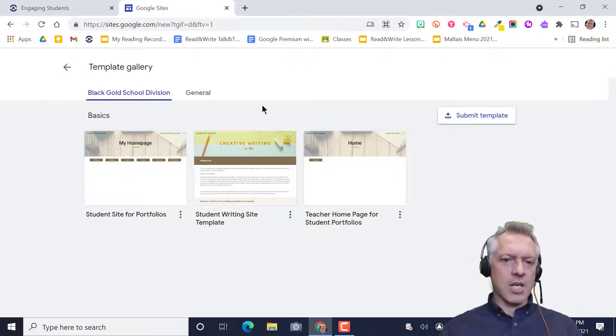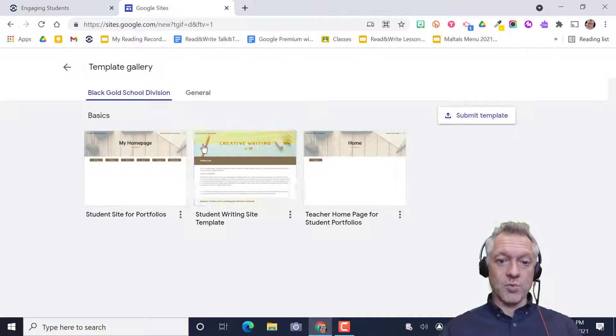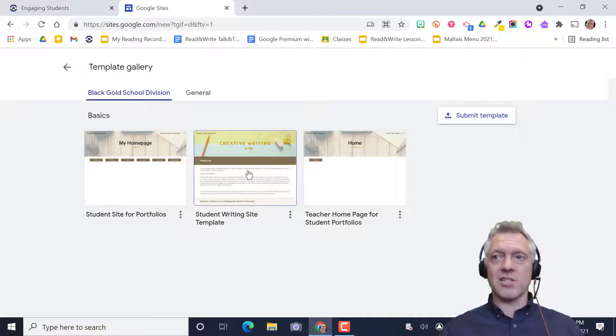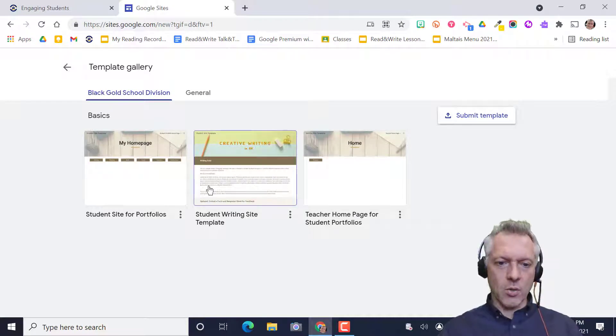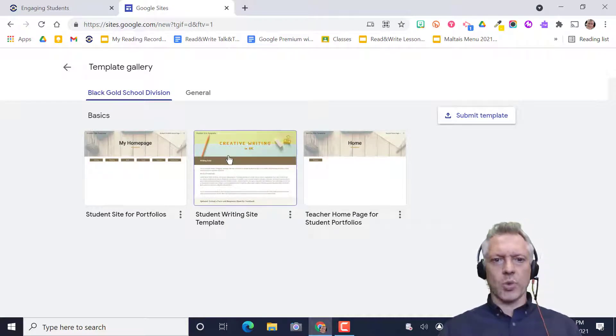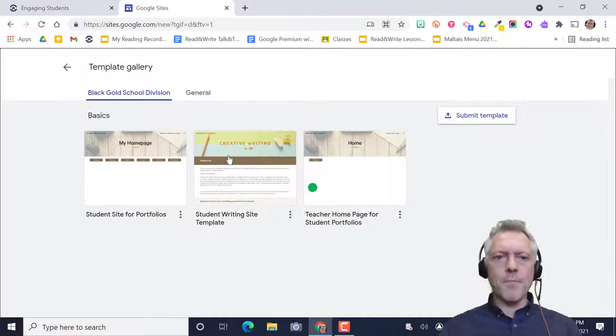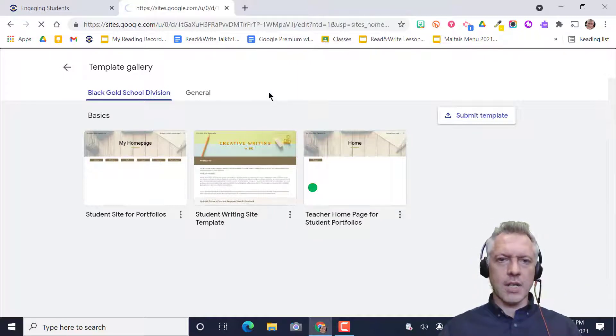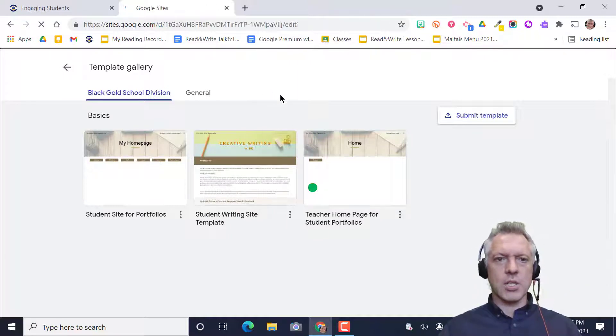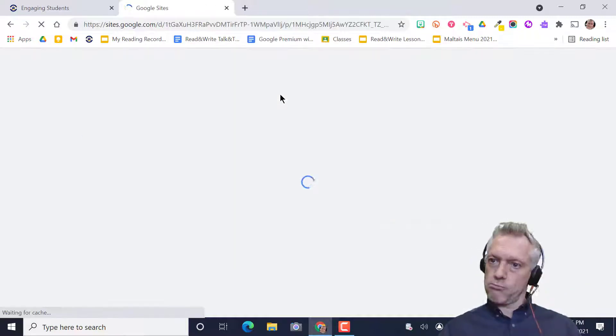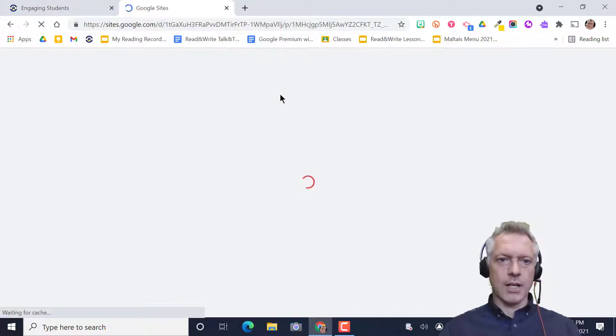Once students get here, if they want to use one of these templates, they simply click on it. We're doing a writing template to use as a blogging platform. They click on the site, and just like that, they've created a site.